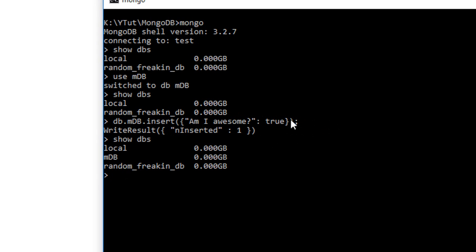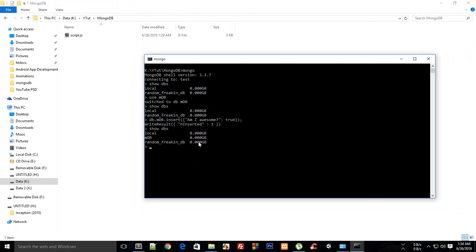That is pretty much how you create a database and write something to it. That's all for this tutorial. In the next tutorial, I'm going to show you how to properly write and retrieve data. If you liked it, don't forget to subscribe. Thank you for watching, I'll see you in the next one.